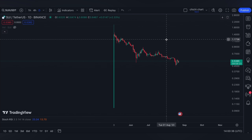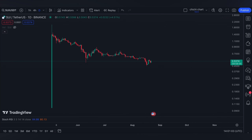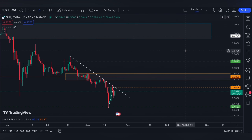Hi and welcome back. So this is a request charting for SUI. SUI is a new project — it's an innovative decentralized Layer 1 blockchain that redefines asset ownership, as said on their website. Furthermore, the project offers a range of products in gaming, finance, and social networks. And this is our chart for it.